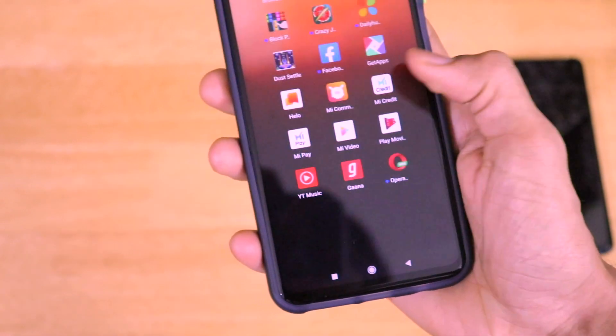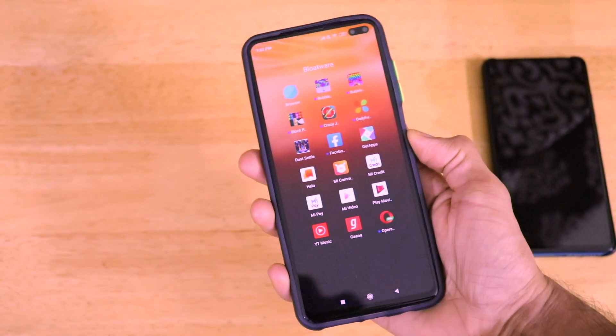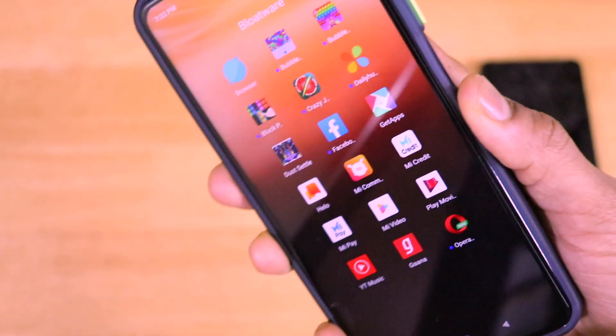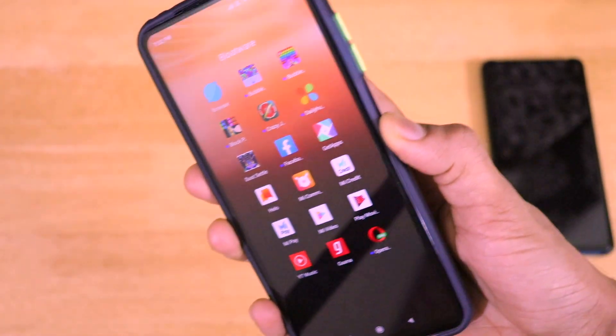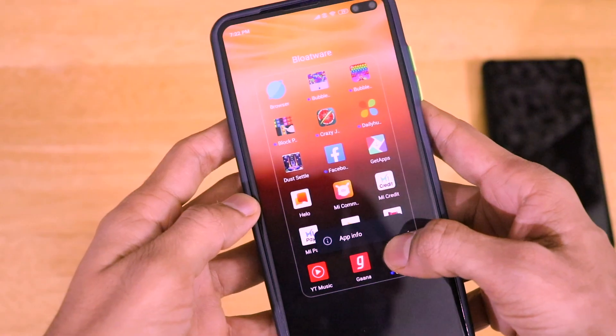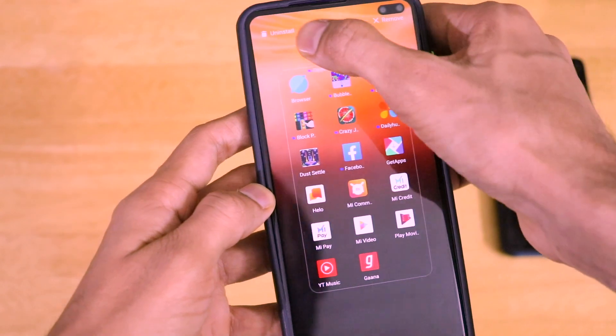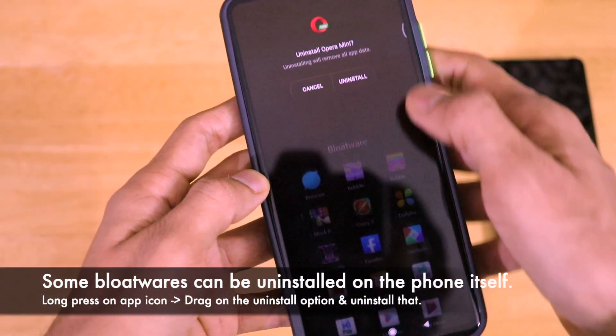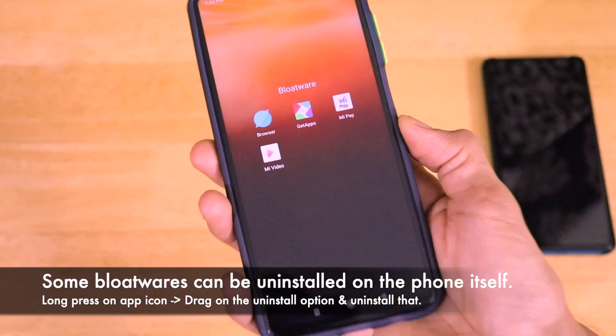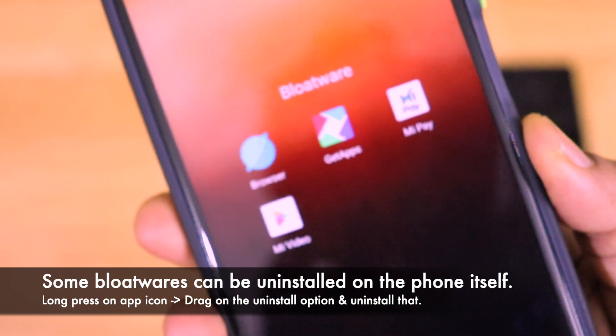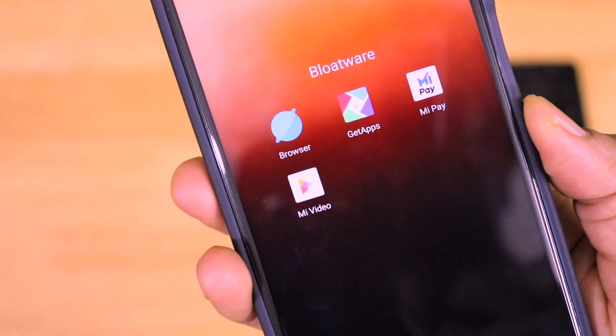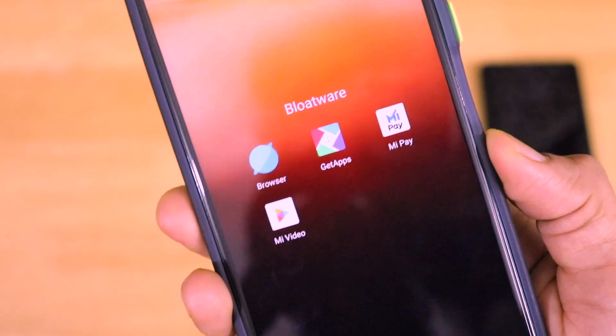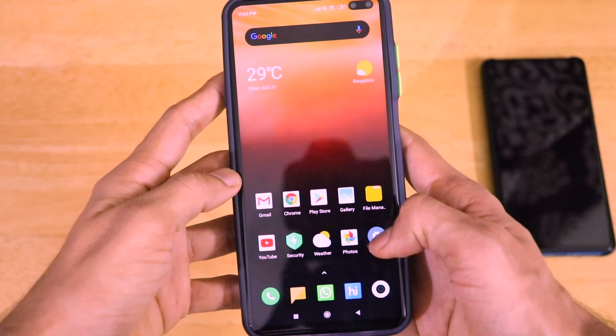As you can see, I have made a folder which contains around 20 apps which are considered as bloatware or not needed applications for the general user. Some of them can be uninstalled on the phone itself. Just long press and drag on that uninstall option and all these apps will get uninstalled. But some of them will be present still on the phone which can't be uninstalled using the phone.